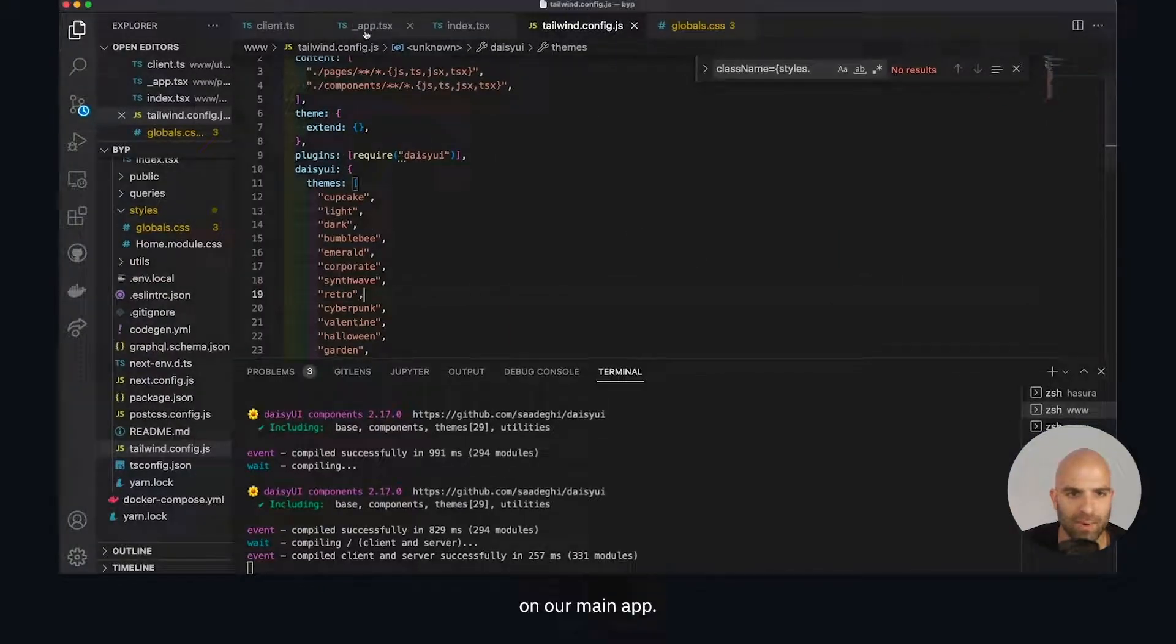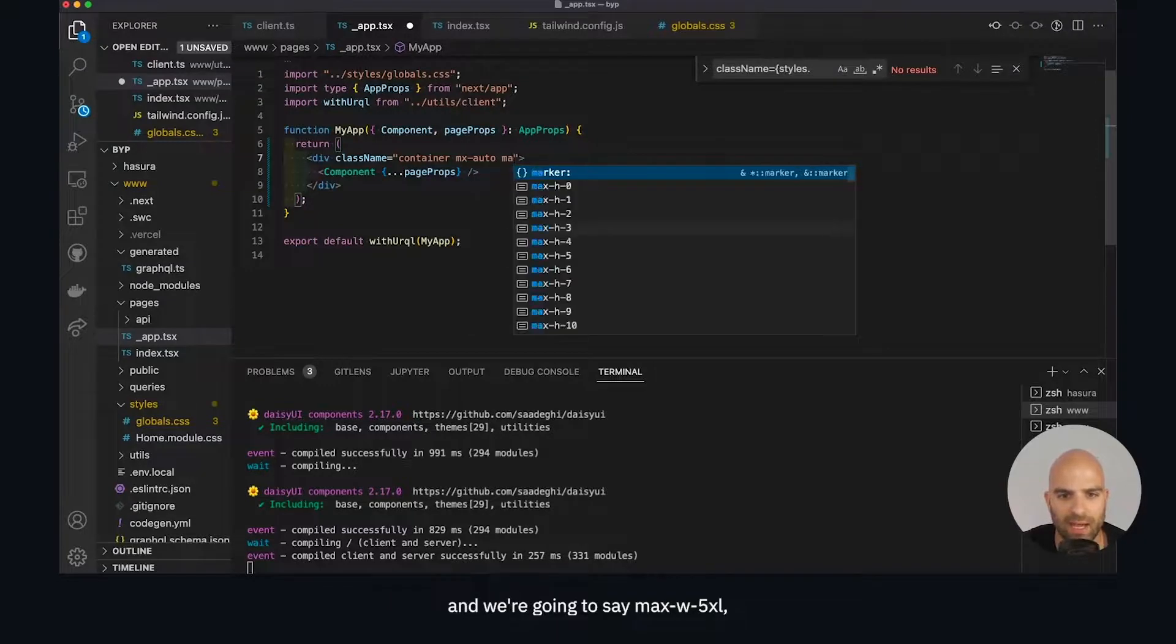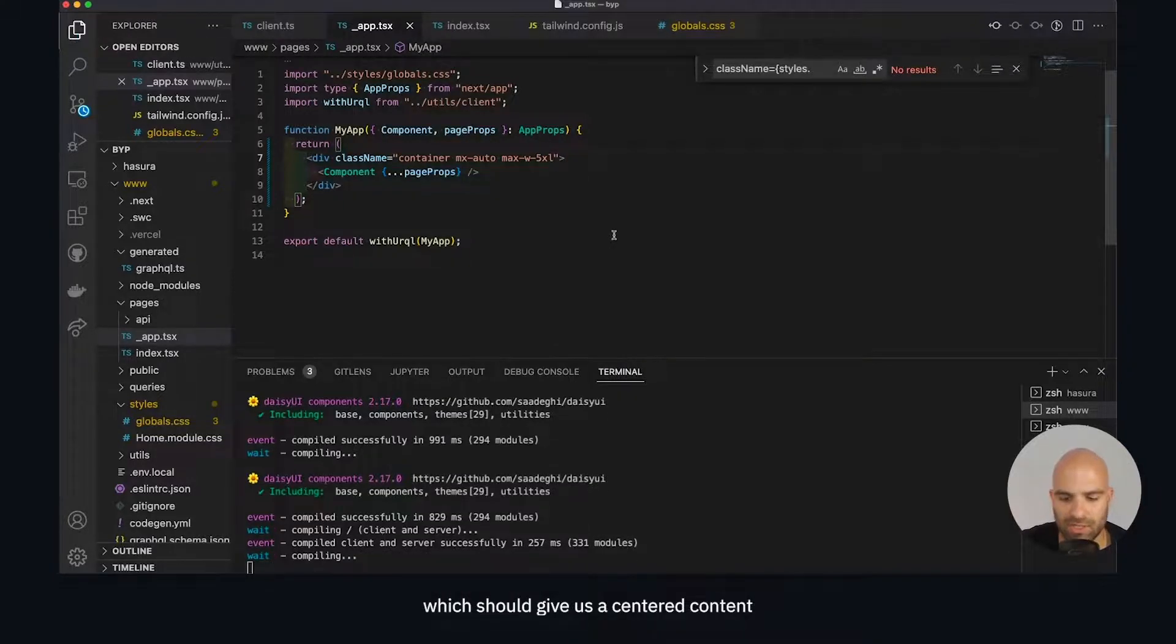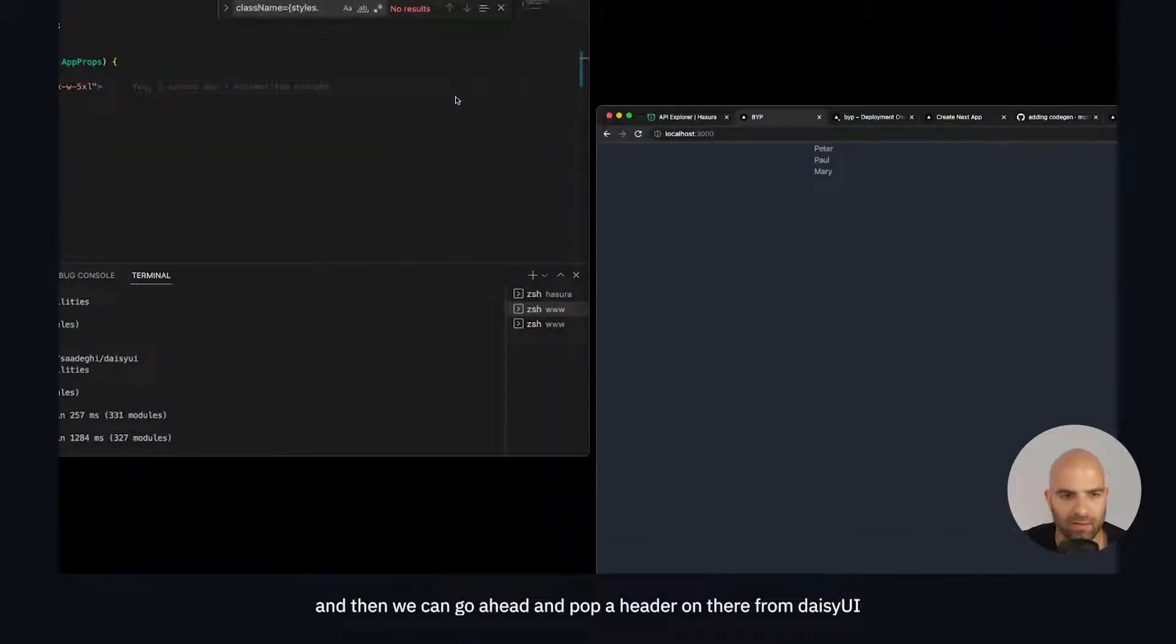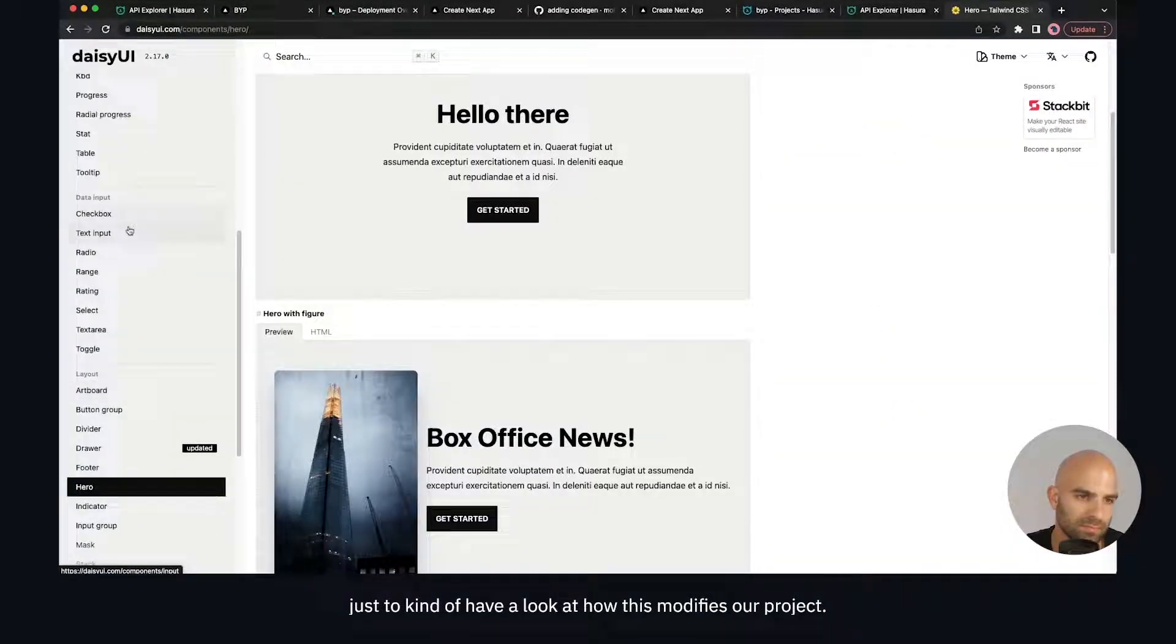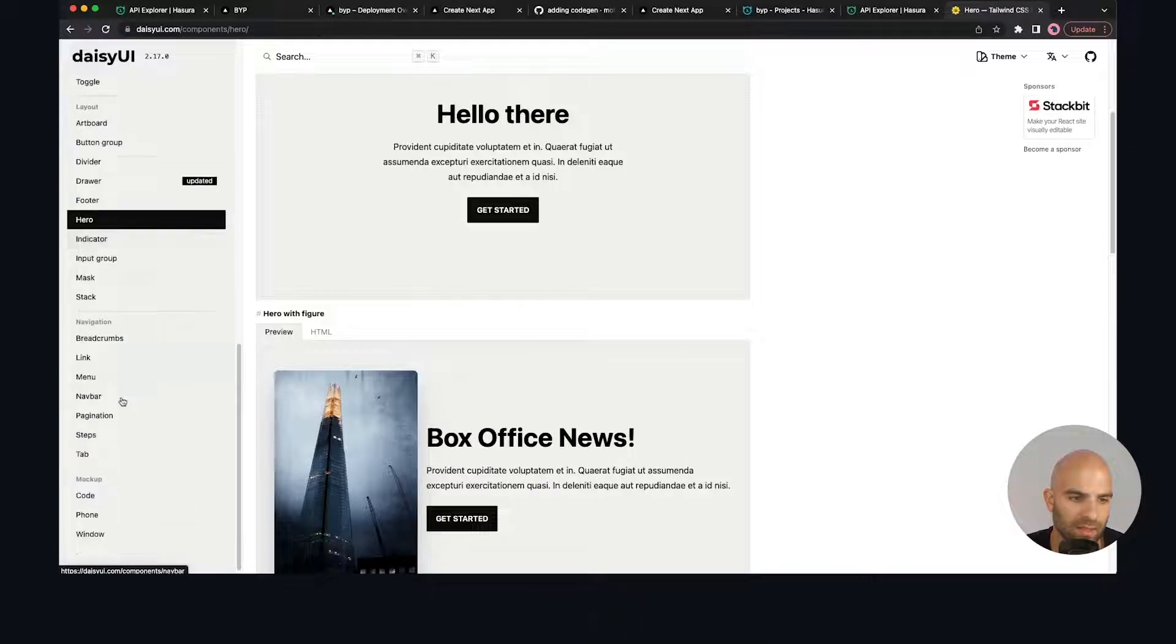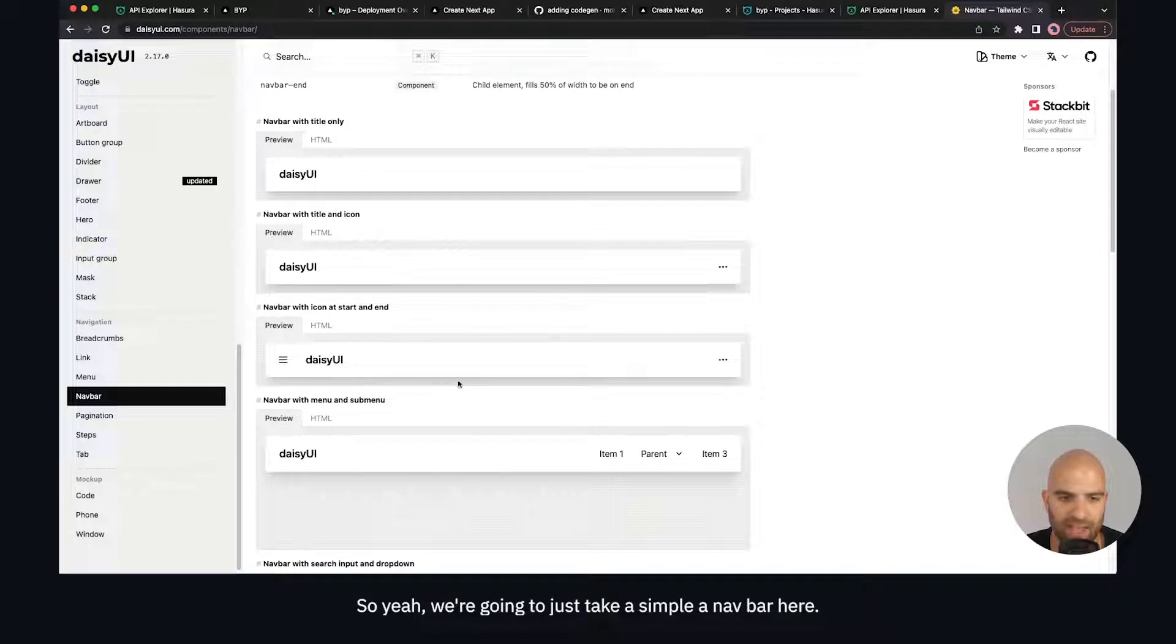We're going to go back to Tailwind on our main app. We have container. We're going to say mx auto and we're going to say max w is going to be 5xl, which should give us a centered content. Then we can pop a header on there from Daisy UI just to kind of have a look at how this modifies our project. I know there's a header component here somewhere - we have the navbar. There we go. We're going to just take a simple navbar here. We're going to take this one and copy this code out.